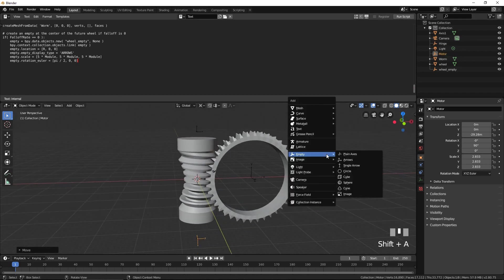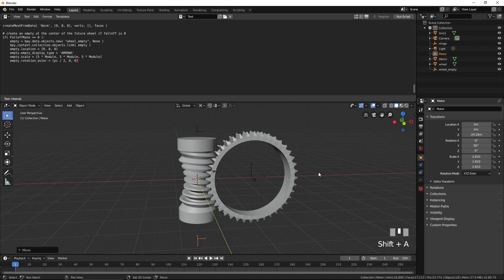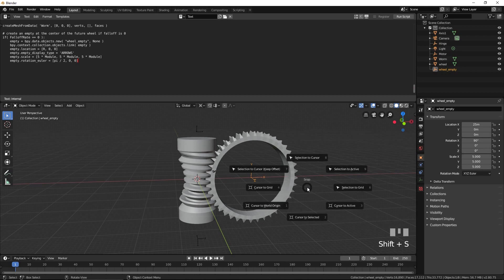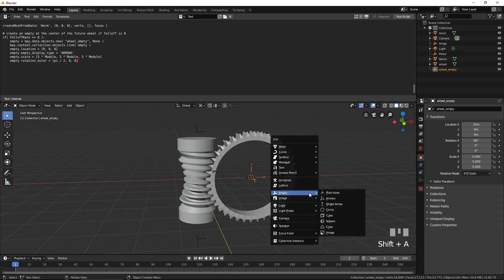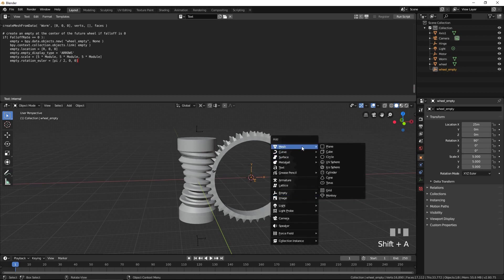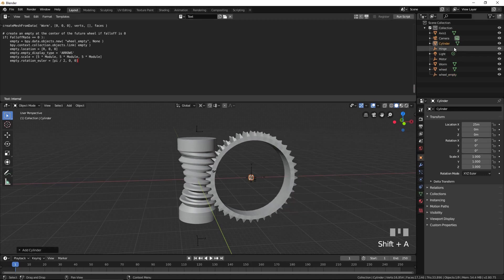Select the automatically created empty at the center of the wheel. Press Shift S and select cursor to selected. Add a cylinder. Call it Axis 2.